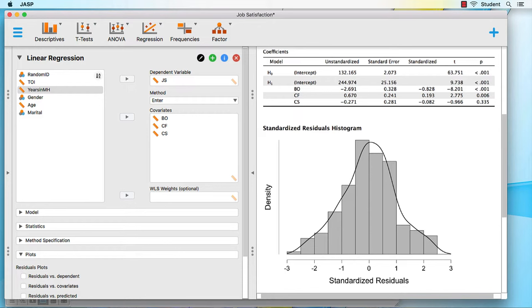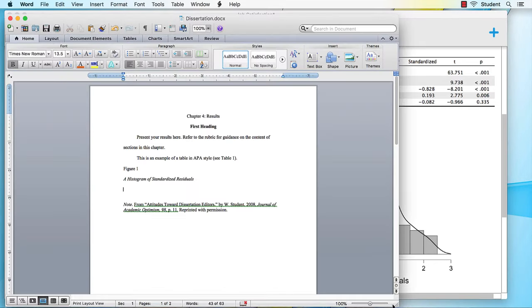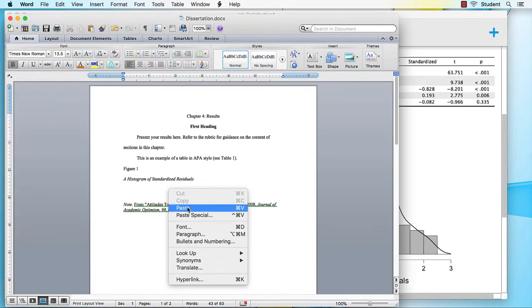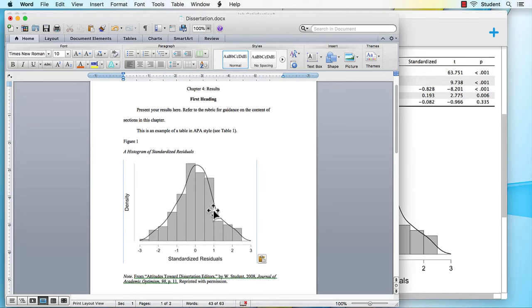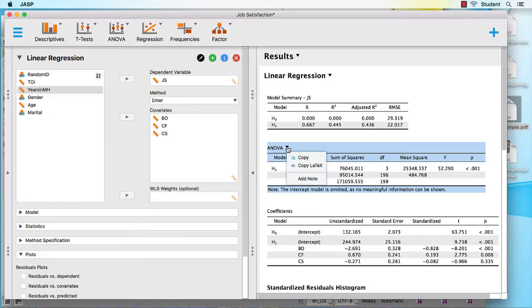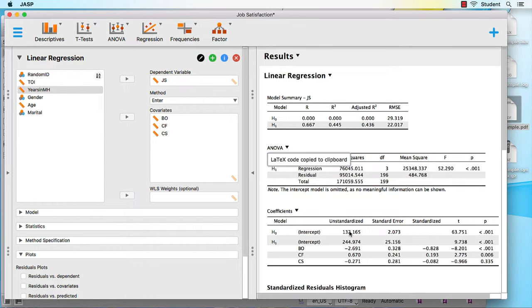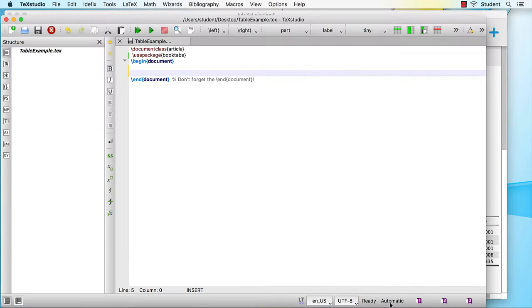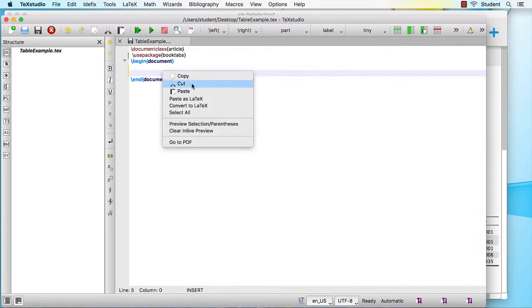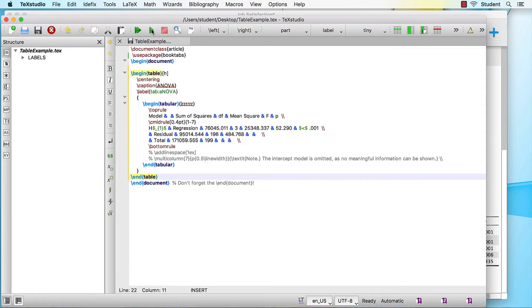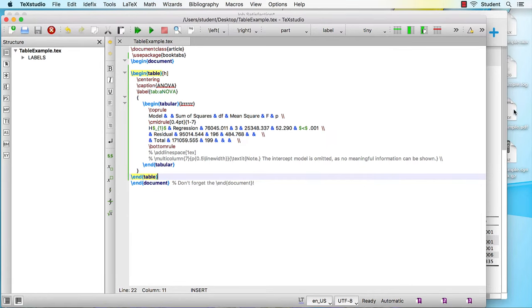JASP creates APA formatted figures and tables that you can copy directly into your paper or dissertation. You can also copy tables in LaTeX format and then use your favorite LaTeX editor to compile it into a PDF.